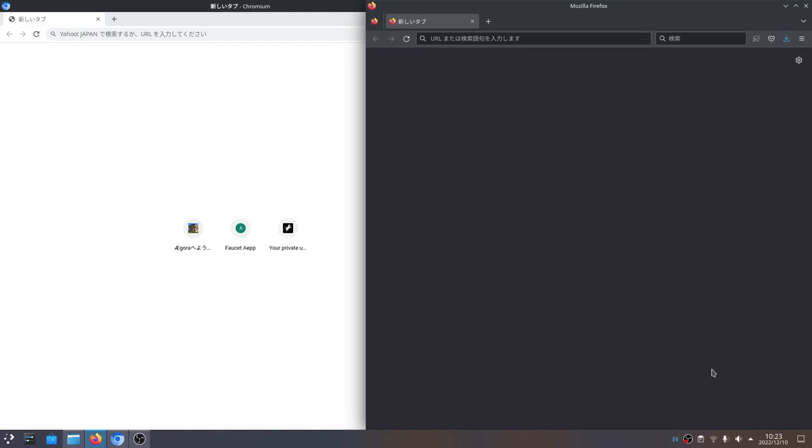Anyway, enough of that. Let's get on with seeing how things actually work. So on the left I've got Chromium, and on the right I've got Firefox. This is going to be one guy, and this is going to be another guy.